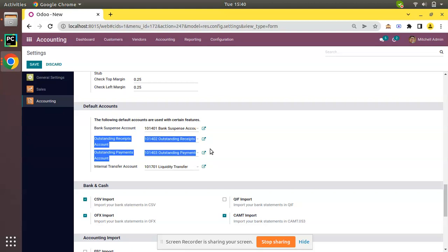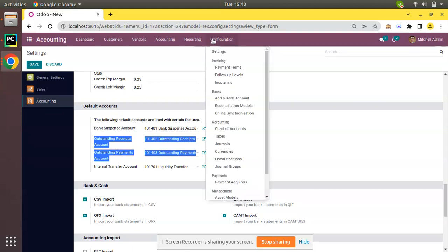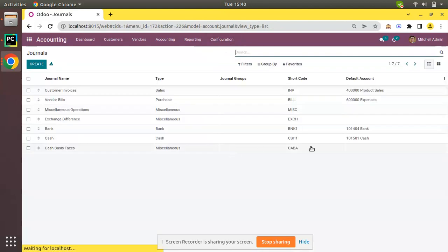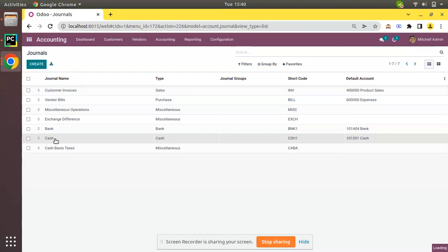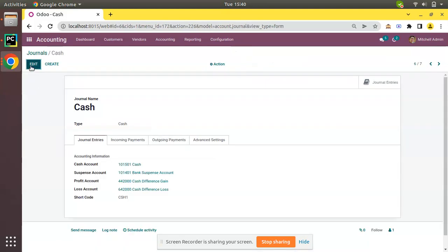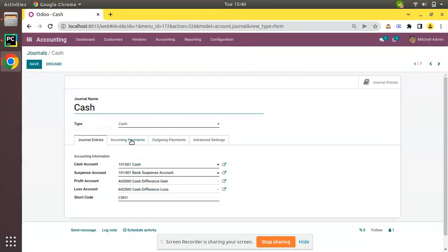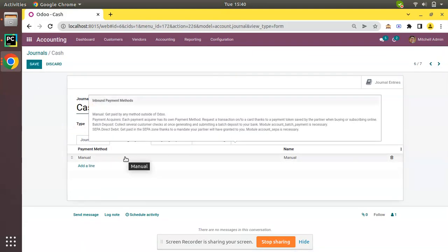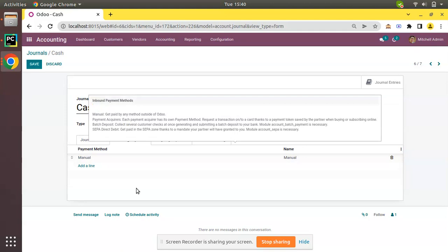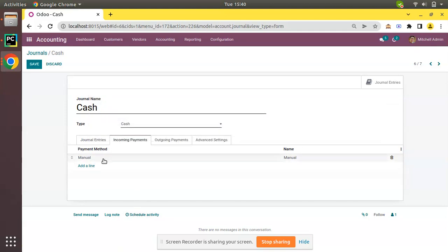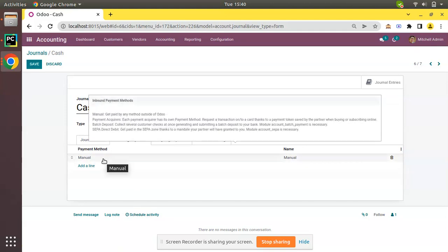We have to overwrite this account. In order to overwrite these accounts, you have to go to the corresponding journals. I'll go to Configuration, Accounting, then Journals. I will open my cash journal and click on Edit.